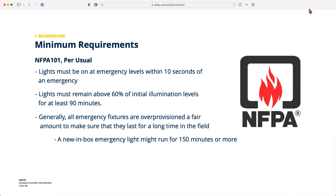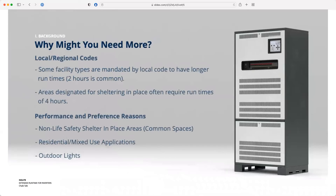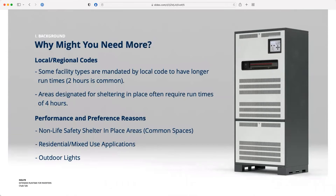That gets us to the question: what if you need more than 90 minutes, and why might you need it? NFPA 101 really just mandates a set of minimum criteria. There are local and regional codes that vary by building type where longer run times are required. We see two-hour run times in hospitals, in certain hotel refuge-in-place areas, and mandatory four-hour run times in storm shelters and tornado shelters — because rather than lighting for egress, we're keeping lights on so people can shelter in place.